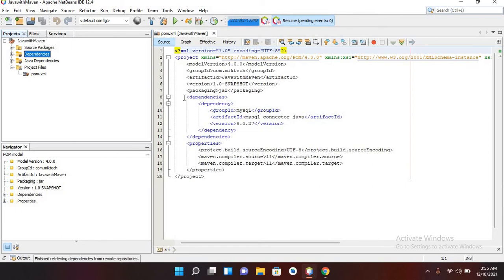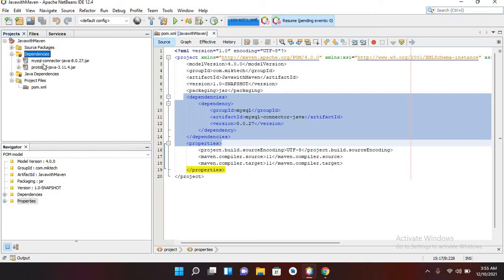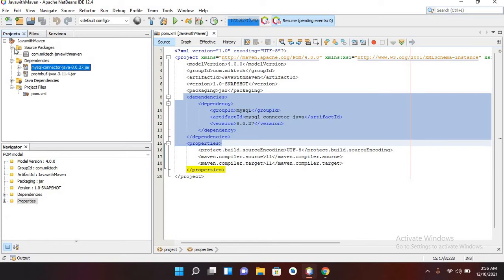After clicking Add, you can see in our pom.xml that the dependency tag has been added with the Group ID 'mysql', Artifact ID 'mysql-connector-java', and the version. If I expand the Dependencies node, you can see the MySQL Connector Java dependency has been downloaded and added. We have successfully added the MySQL Connector Java dependency.